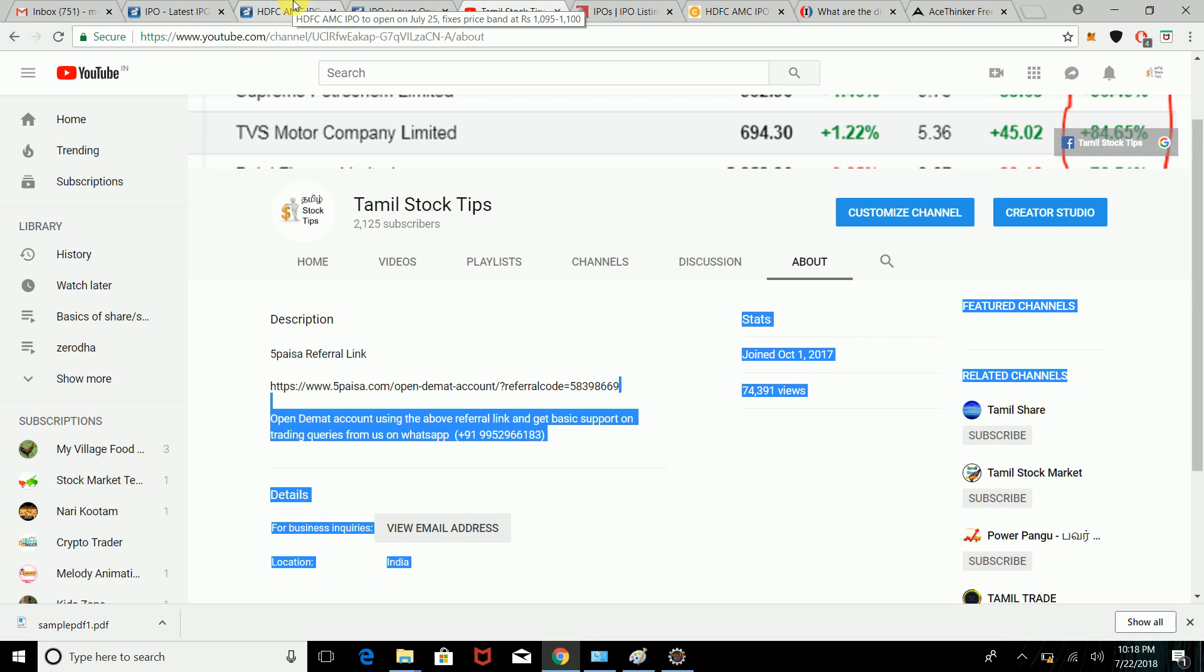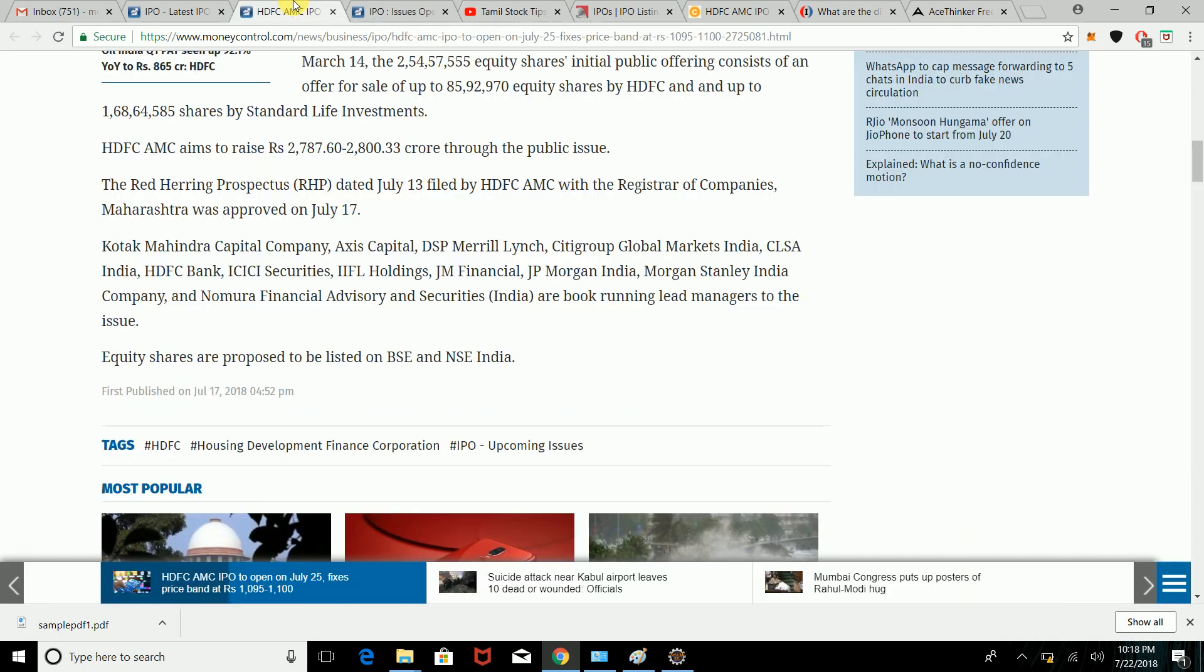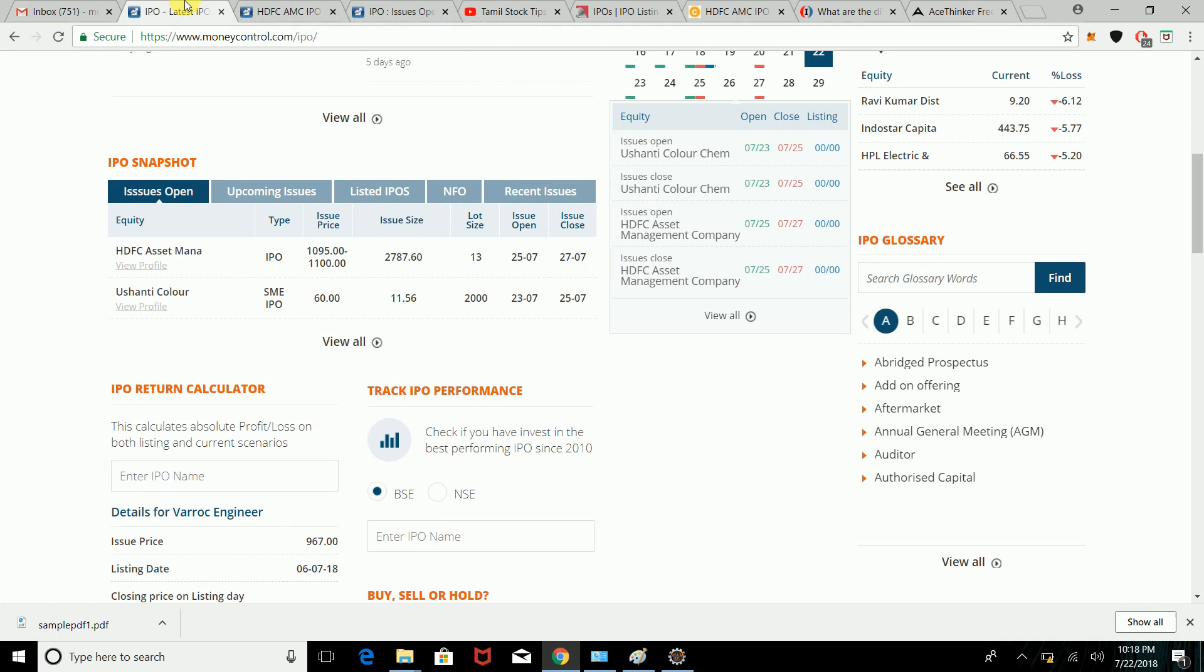We are going to talk about this IPO. This is an asset management company IPO. Looking at the type of IPO and issue price - the price is 1,095 rupees.